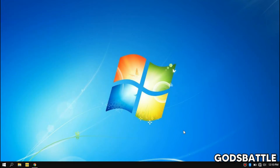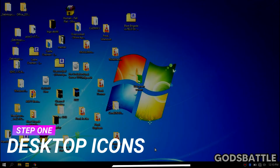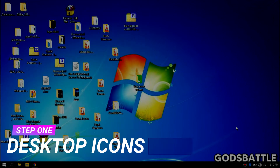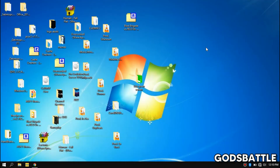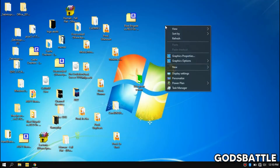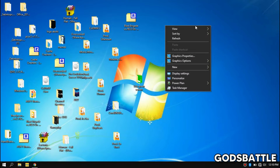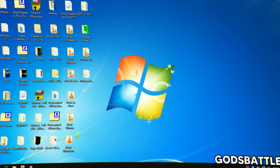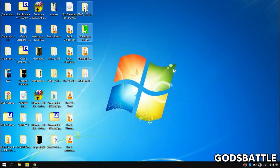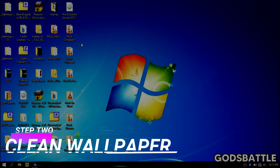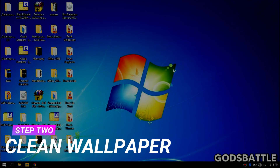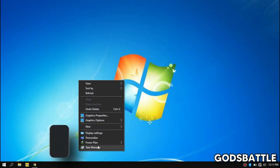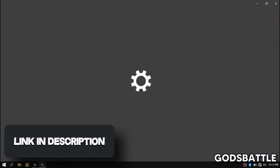For the first step, we are going to arrange our desktop icons. Make sure you align your desktop icons to grid so they can all be in symmetry. It will be easier to remove all your desktop icons and replace them later as we enter the next step, which is getting a clean wallpaper for your desktop.